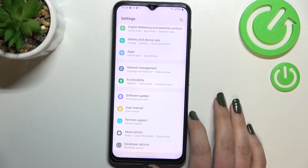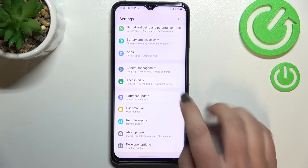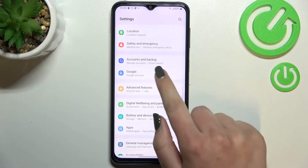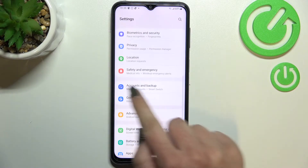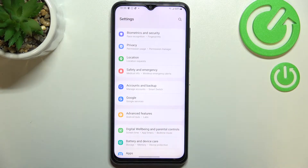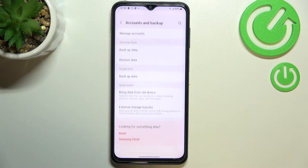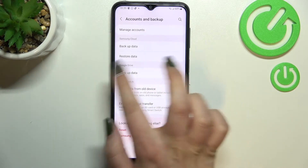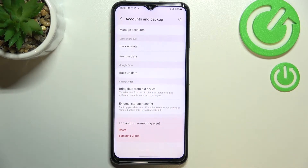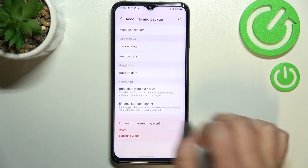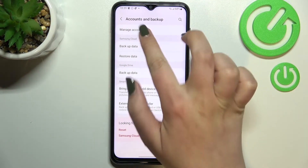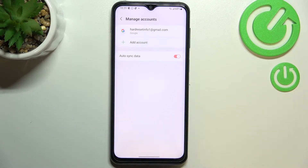First of all we have to enter Settings, and here let's scroll until you find 'Accounts and Backup'. There's a whole Google section here where you can add or remove a Google account, but I personally prefer to use 'Accounts and Backup', so let me tap on it. Here we've got the Google Drive section, so let's tap on 'Manage Accounts'.